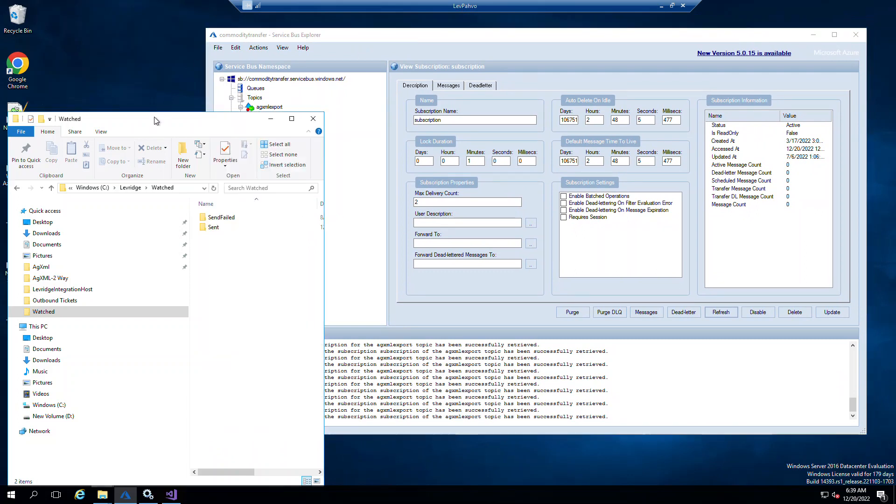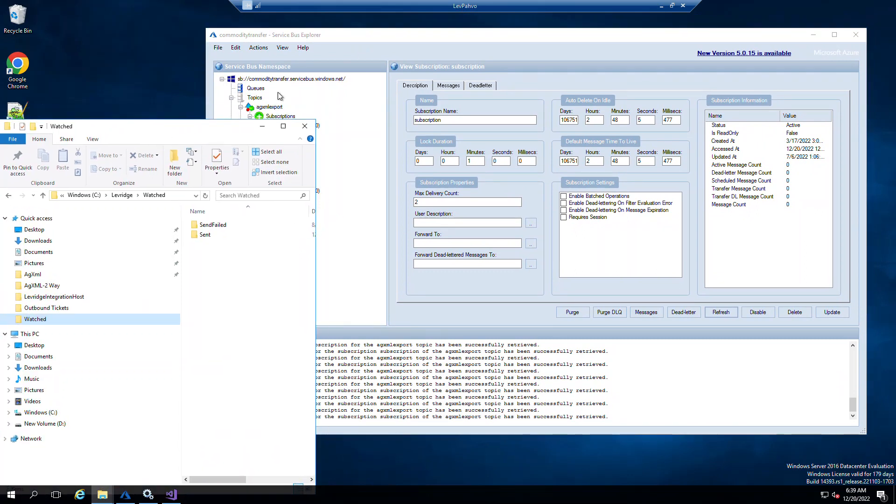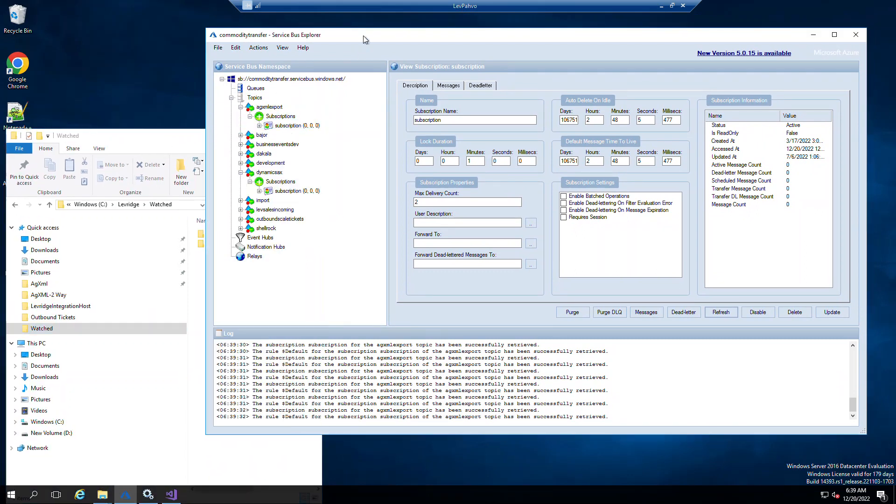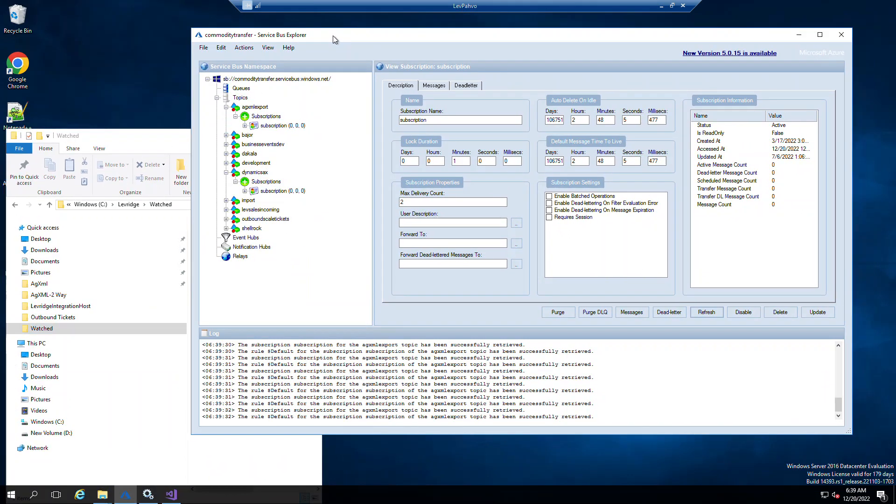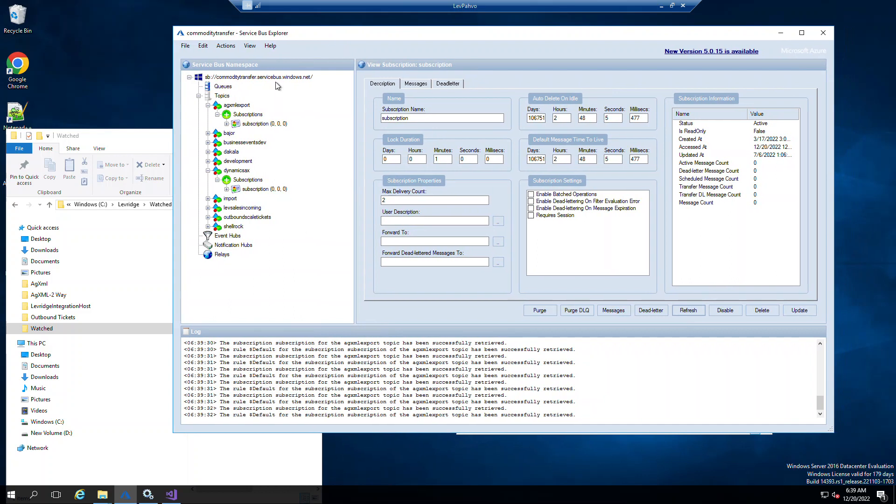So that is kind of the setup of the Azure Service Bus piece, and kind of the working functionality. Again, when you initially get the setup, we would definitely help on the initial setup and training on the maintenance and usage of this.